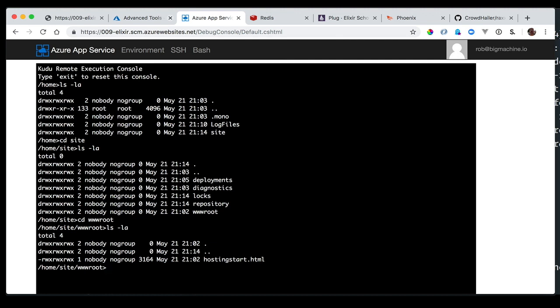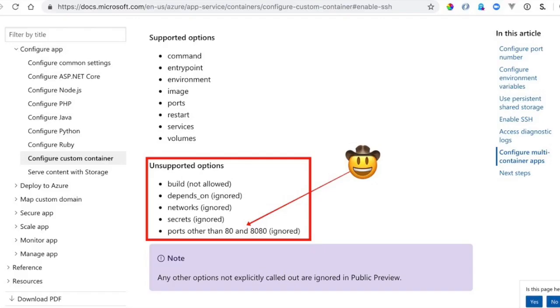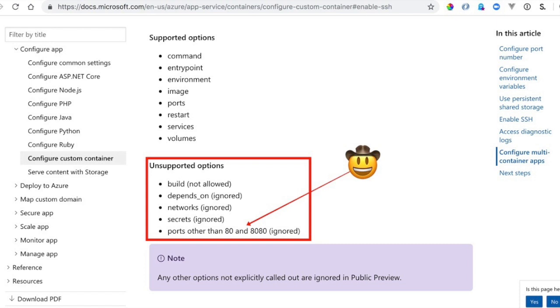One last thing: I told you that I needed to use port 8080 earlier and I mentioned that I would tell you why later on, and I suppose I should do that before we go. The multi-container preview has some limitations. Specifically, certain commands like build and depends_on, well, those are ignored. Port settings other than 80 or 8080 are also ignored. Now, I ran into this a few months back as I was trying to get this to work, and I couldn't get anything to work, and I didn't solve it until yesterday when I read this page and I realized: ports! It's always ports. So if you're doing anything with multi-containers on Azure, make sure you're using port 80 or port 8080.